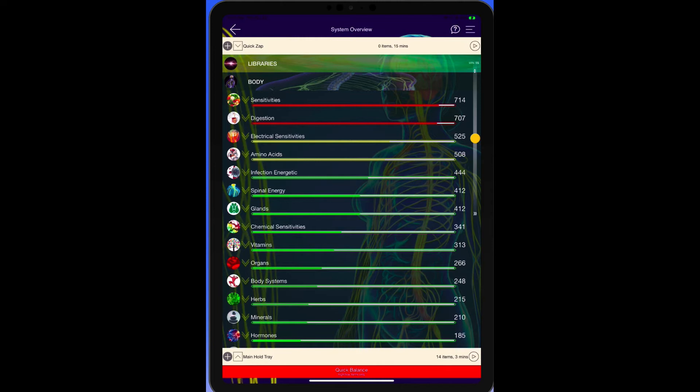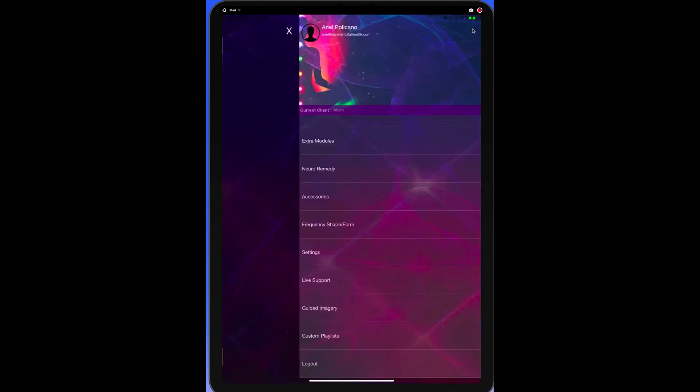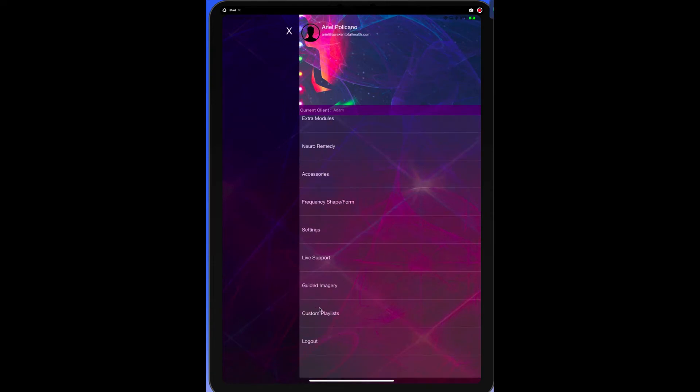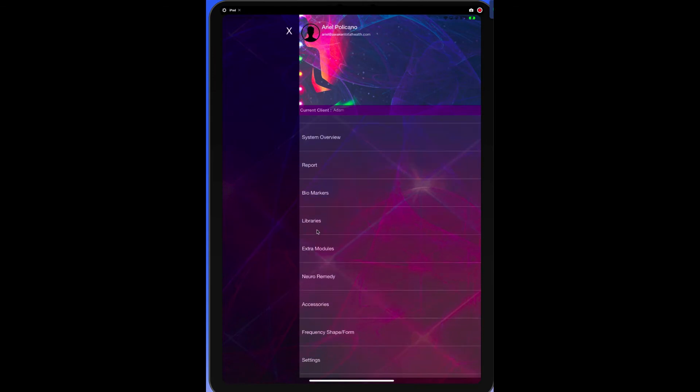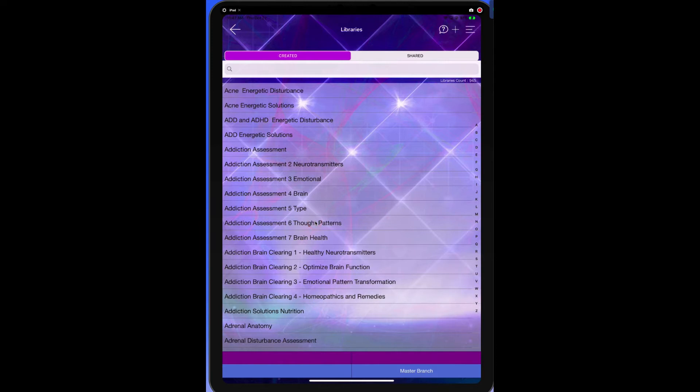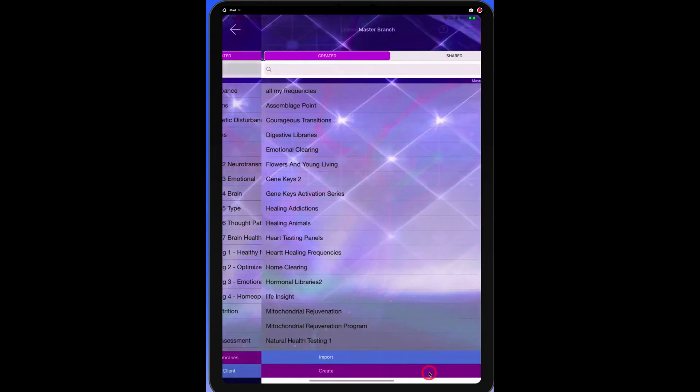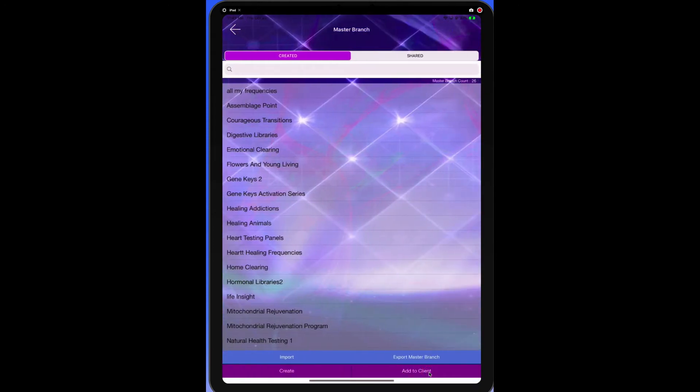I'm in the system overview. Start from your system overview, go to the navigation bar which is at the upper right, the three horizontal lines. Tap on the navigation bar and go to Libraries. Find the menu that says Libraries, right here, we're going to tap on that. From here, we're going to tap on Master Branch.